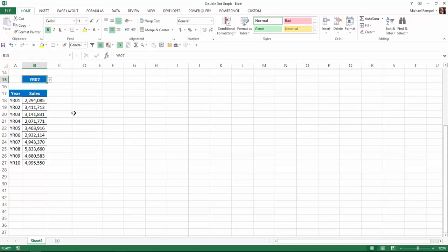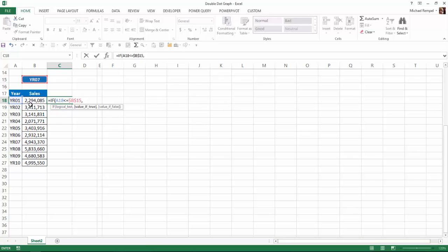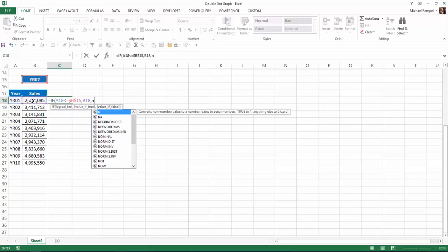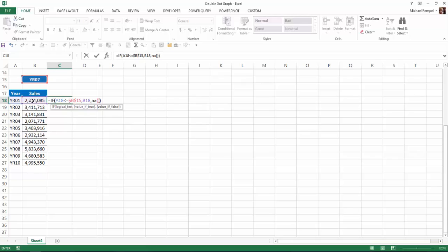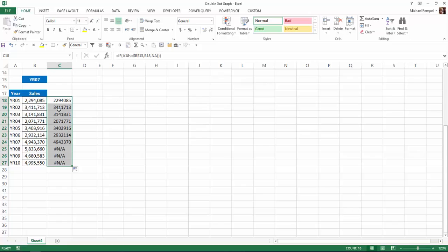The next thing we're going to do is put in our formulas. So in cell C18, I'm going to say equals if the logical test is if this year is less than or equal to this year and I need to lock that, then give me this value. If not, give me NA. And we'll close that and hit enter and I'll drag that down. And you'll see that since I chose year 7, as long as it's less than or equal to 7, it will give me those values. If not, it'll give me an NA.